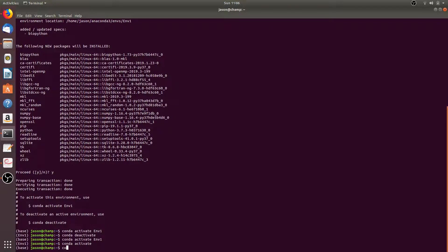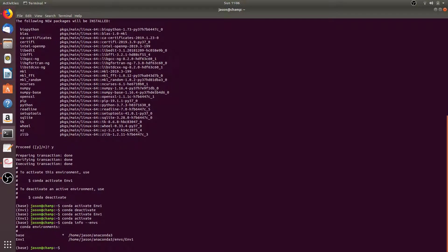We can also run conda info --envs. This will list all of our conda environments. You can see we have the base conda environment and the m1 conda environment, and it will give you the file path to each environment. The asterisk tells you which conda environment is currently active.